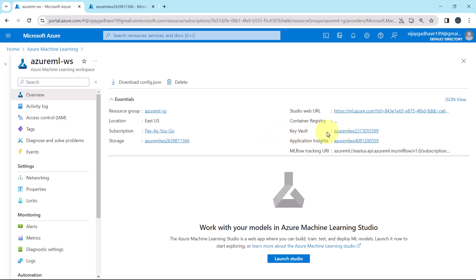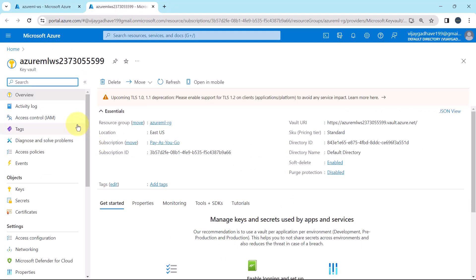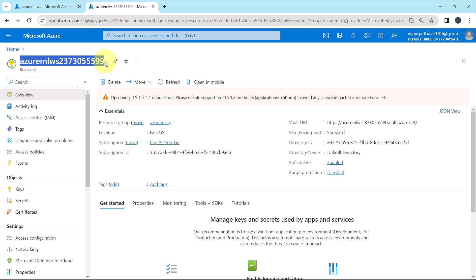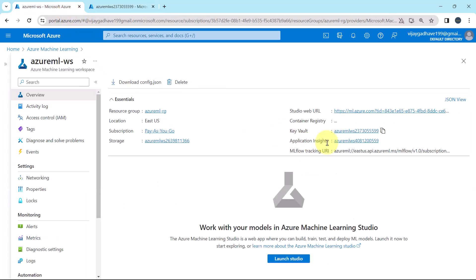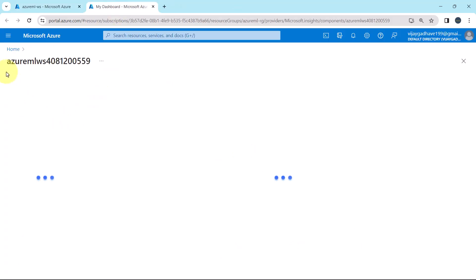Then the key vault — I will open this from here. This key vault is created while creating the Azure Machine Learning Workspace. Then the application insights — this is the application insights resource.